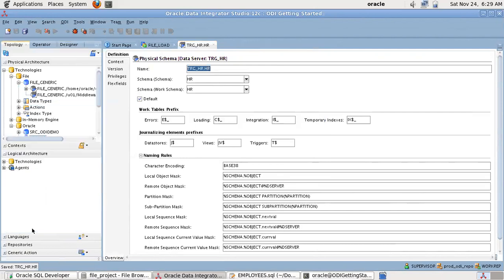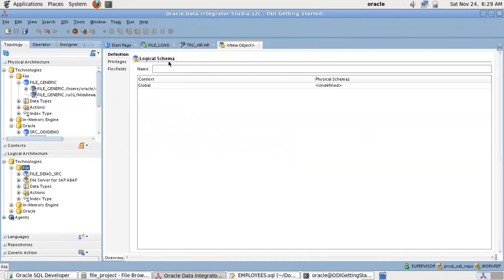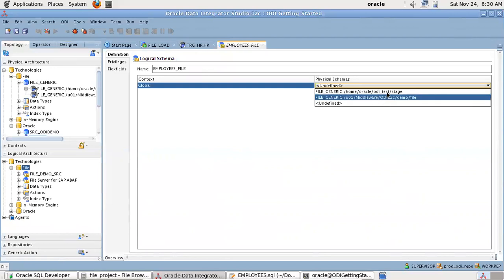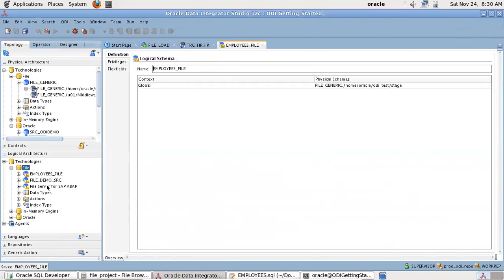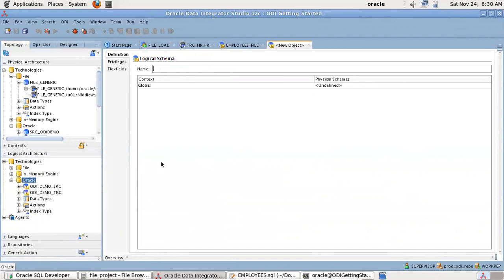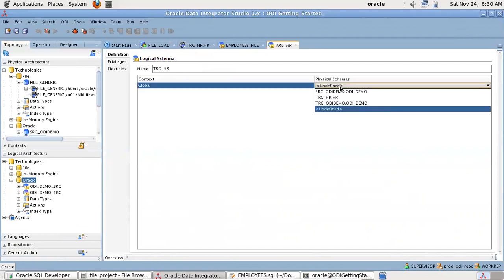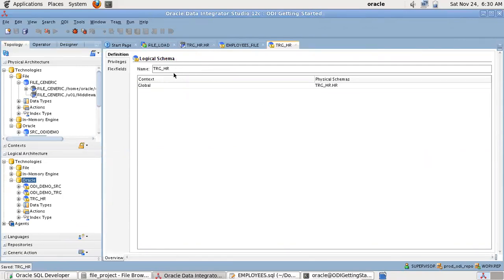Now that the physical schemas are done, let me create the logical schemas and give them the appropriate names. I am done with the creation of my physical schemas and their corresponding logical schemas. Now let me create some models.